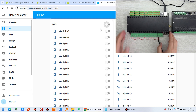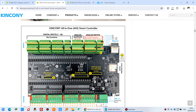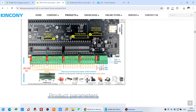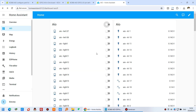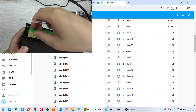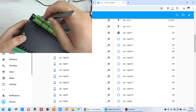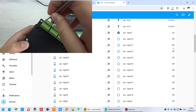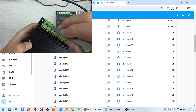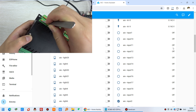Now let's test the digital inputs. You can see Input 1 and Input 2 listed. On the board, we can short the input terminal to ground. Open the sensor dashboard — you can see Input 1 and Input 2 are currently off. When I short Input 1, the dashboard shows it becomes On. When I short Input 2, Input 2 also shows On. All digital inputs are working correctly.